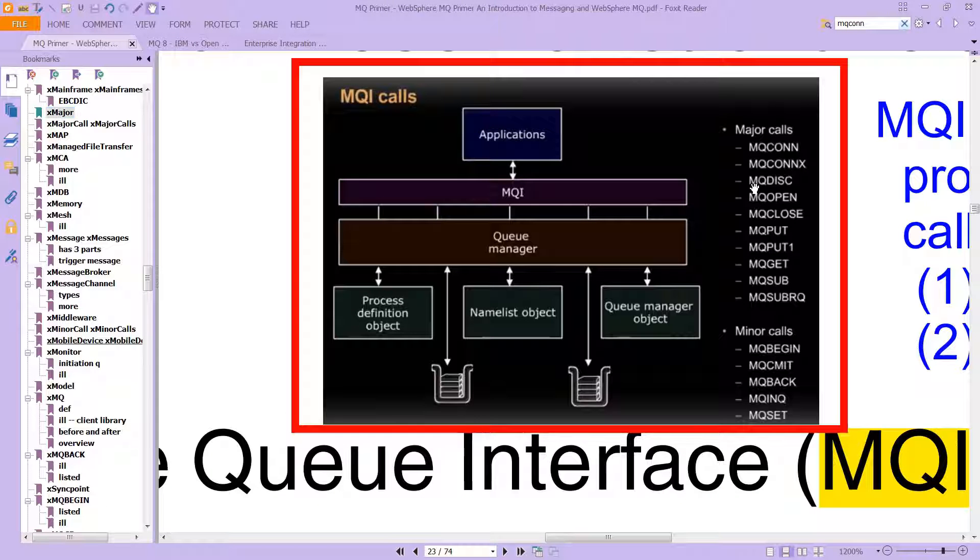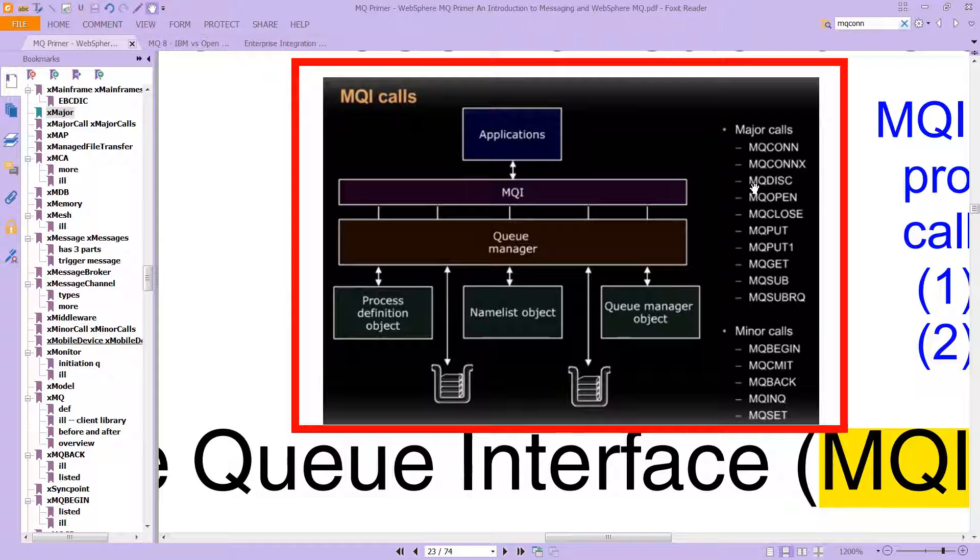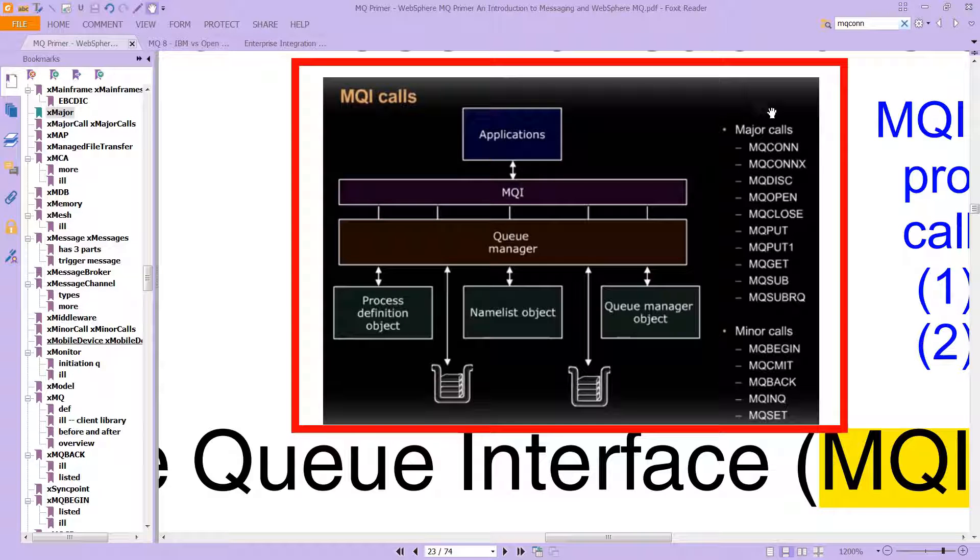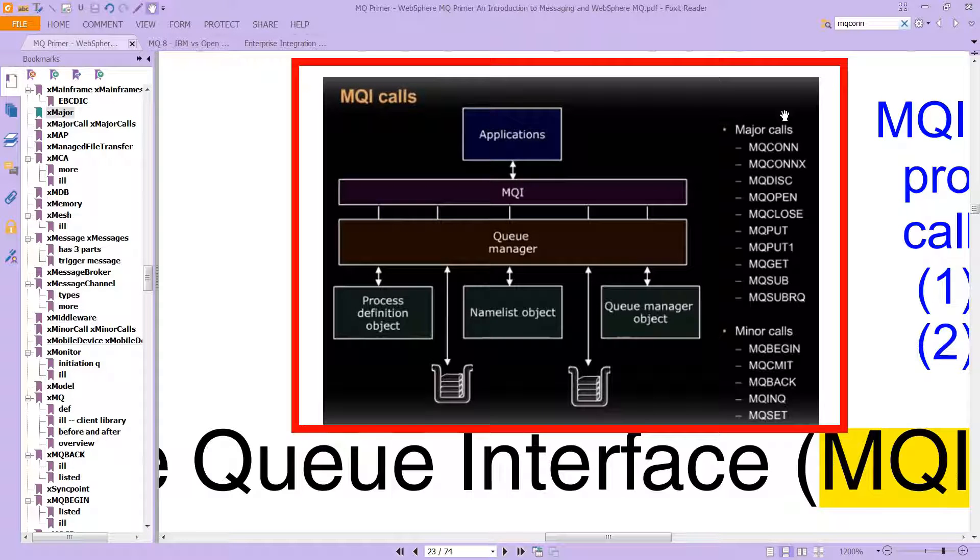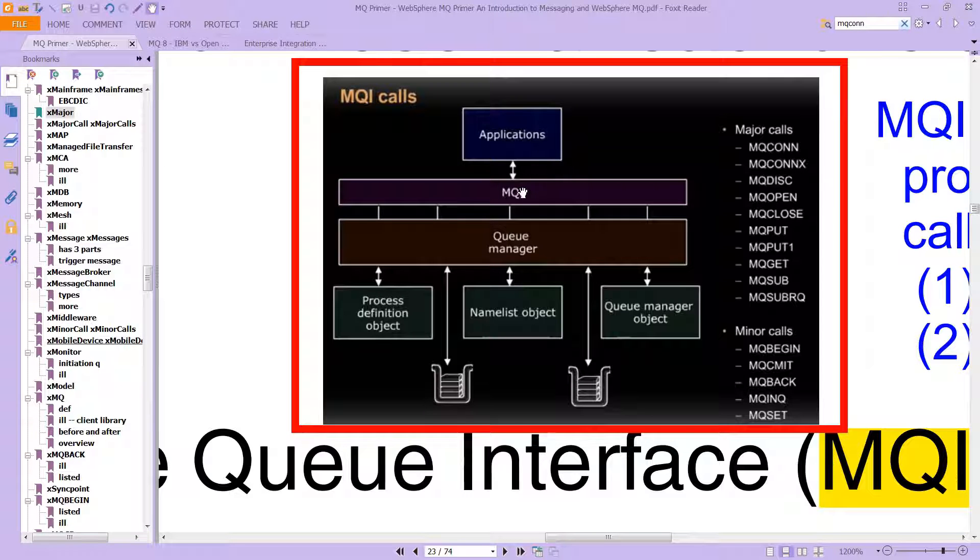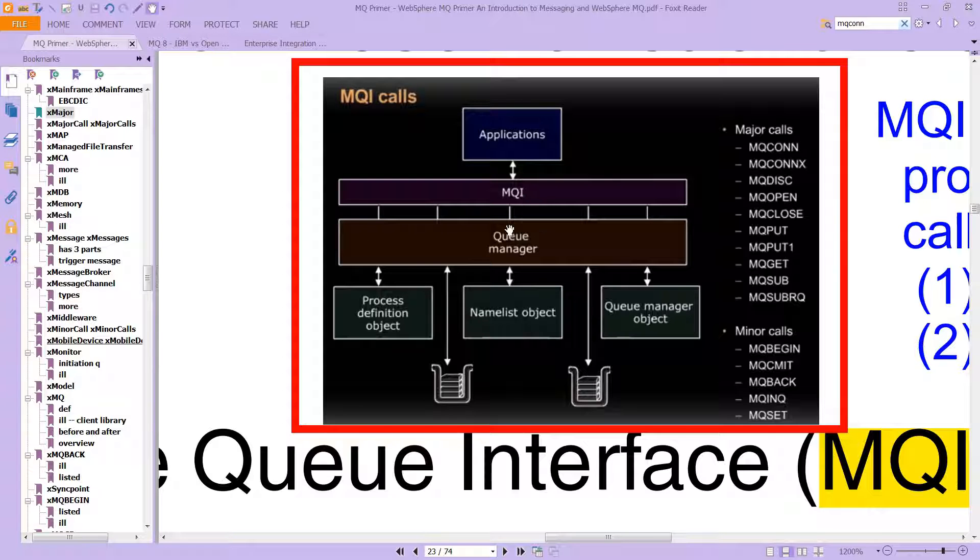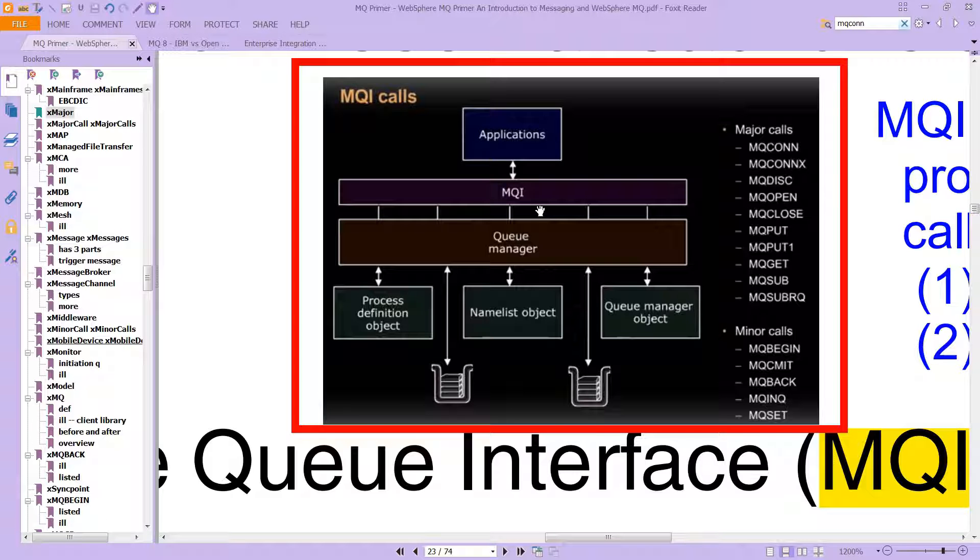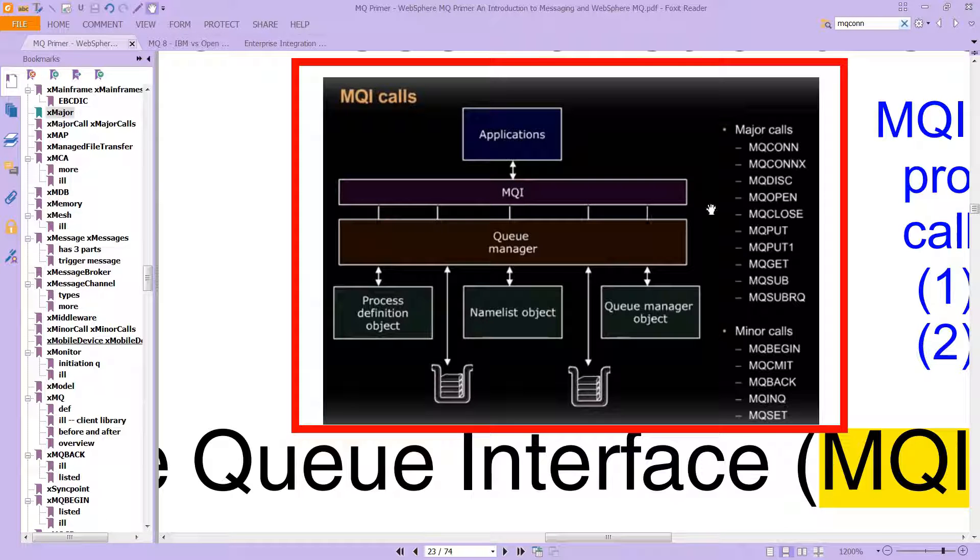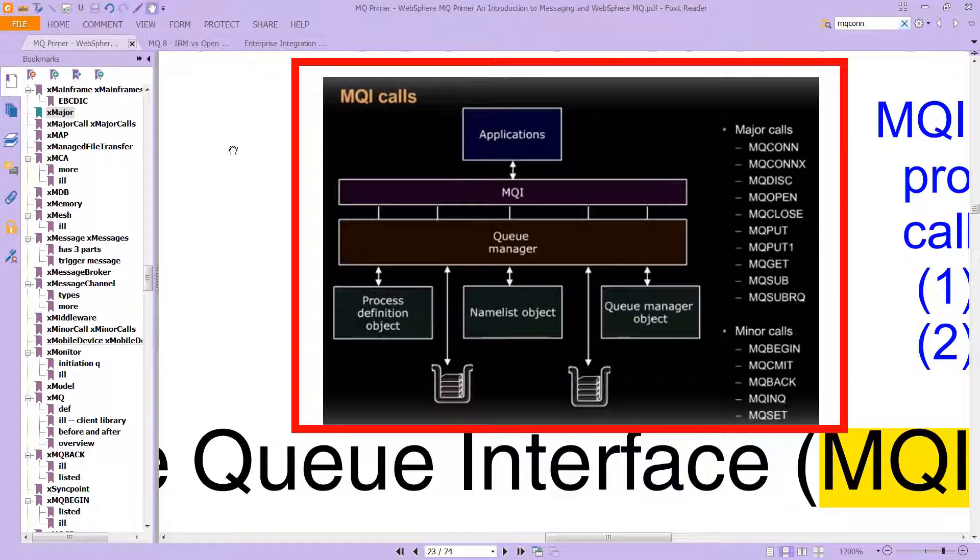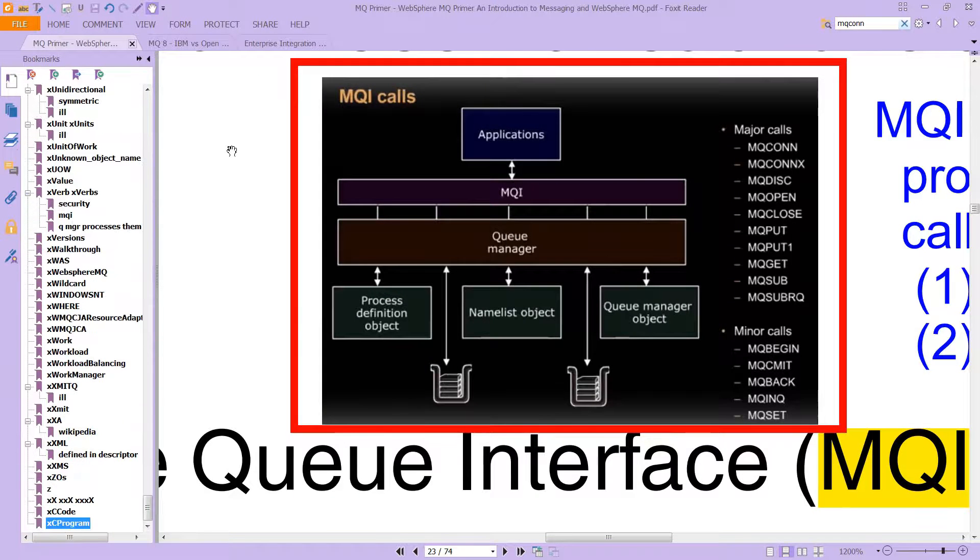At this point you might be wondering what does this actually look like in practice. Remember we had seen this MQI calls diagram where the major calls, the most commonly used calls, one of these is MQCONN. What that's going to do is your application using MQCONN, that's the verb to get into the queue manager and connect to the queue manager.